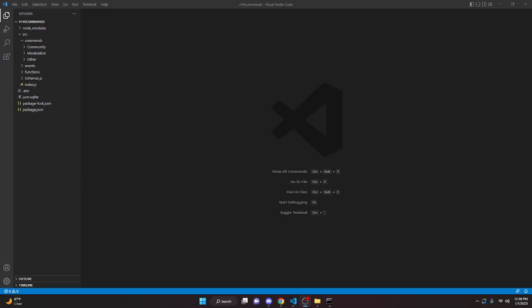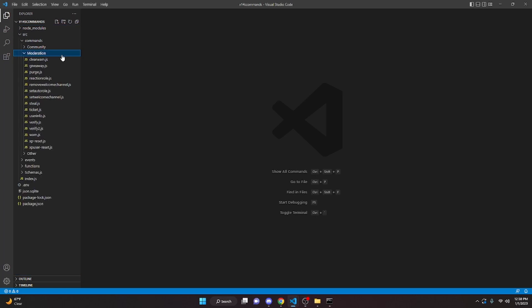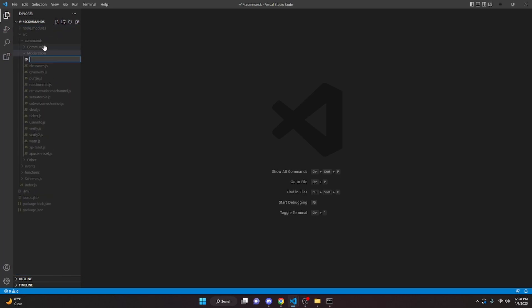This is how you can make a lock and an unlock command for your discord.js version 14 bot, so let's go ahead and get started. We're going to start off by going to the moderation folder, and we can go ahead and create lock.js.